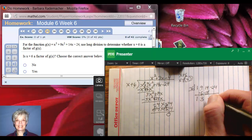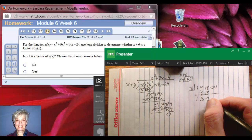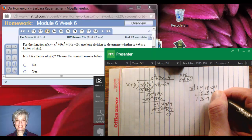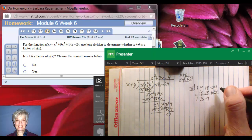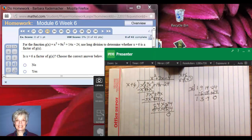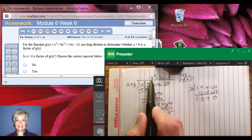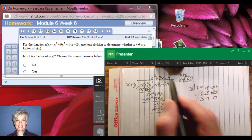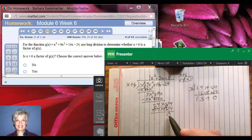And then I add: 9 plus negative 6 is positive 3. Now I take this number and multiply it by negative 6 to get negative 18. 14 plus negative 18 is negative 4. Now I take negative 4 and multiply by negative 6 to get plus 24. And I add: negative 24 plus 24 is 0. I have just done synthetic division and gotten exactly the coefficients of the quotient: 1, 3, negative 4, and remainder 0.